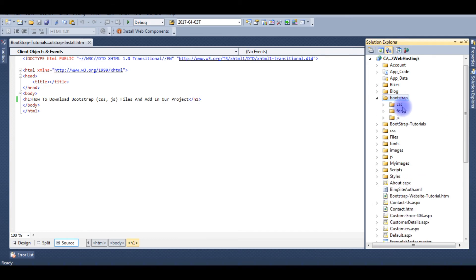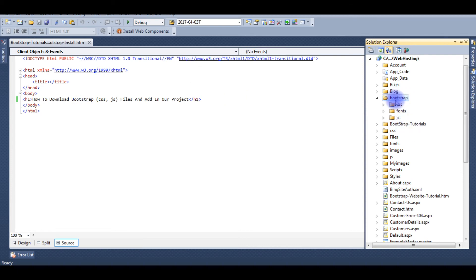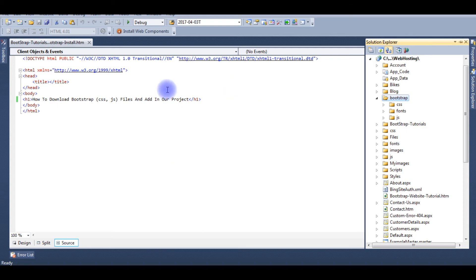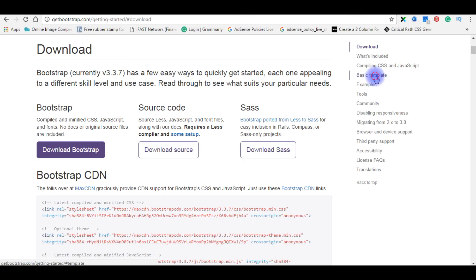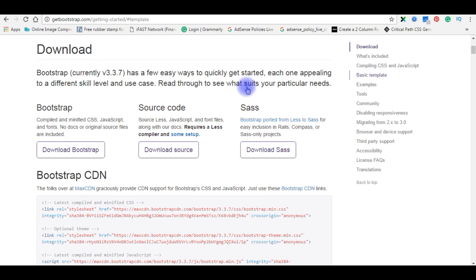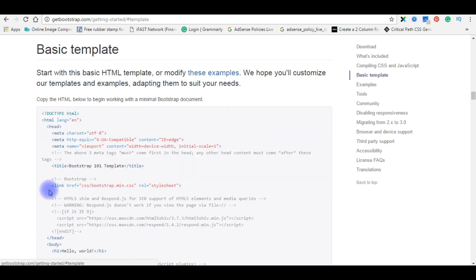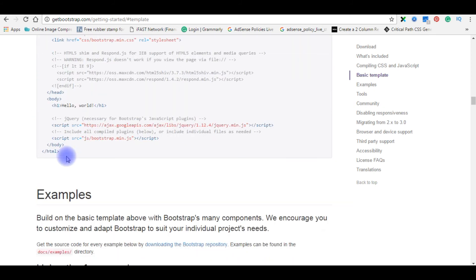Now we will add these Bootstrap files into my HTML page. Before adding the Bootstrap CSS, fonts, and JavaScript files to my project, we need a proper basic Bootstrap HTML template. To get the Bootstrap template, here is a basic template. Click on it, delete, copy the whole thing.